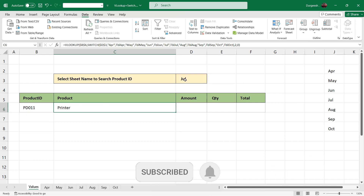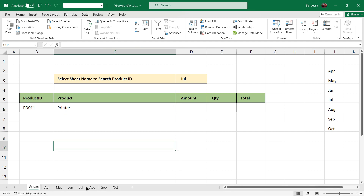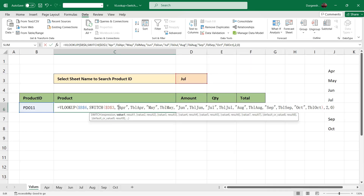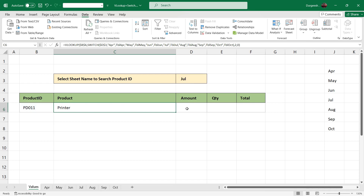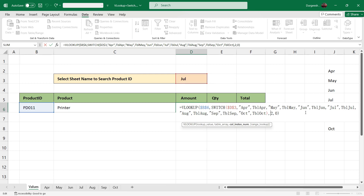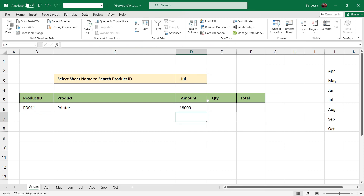We have selected the month as July and the product ID is PD011, so we get the product as Printer. If we go to the July sheet and check product ID PD011, we can confirm the product name is Printer. Let's go back to the values sheet. Now we need to fetch the values for amount, quantity, and total — we will copy the formula and paste it into the amount column. Here we need to change the column index number: the amount column index will be 3 as it is in the third column.